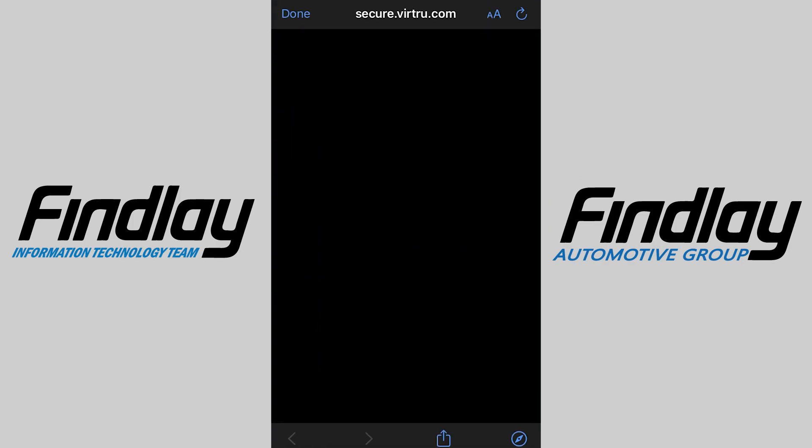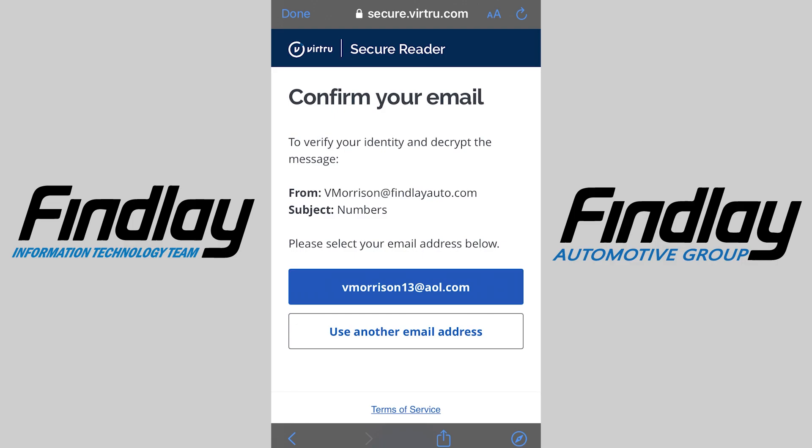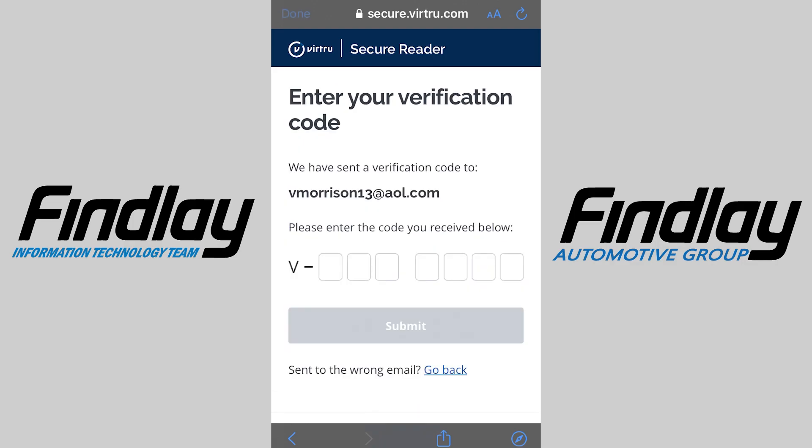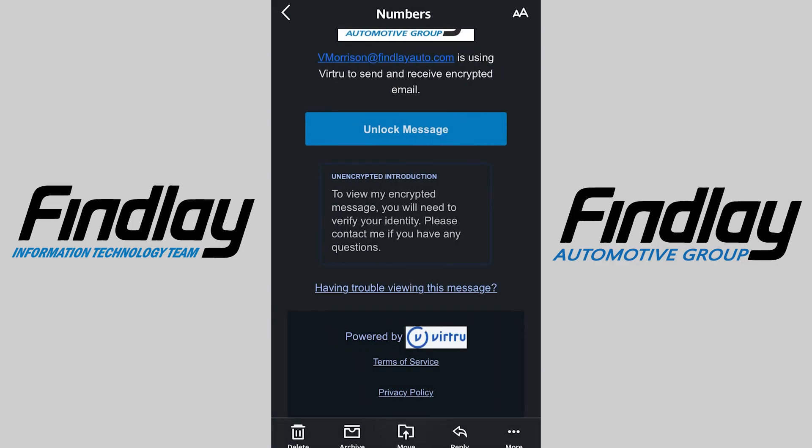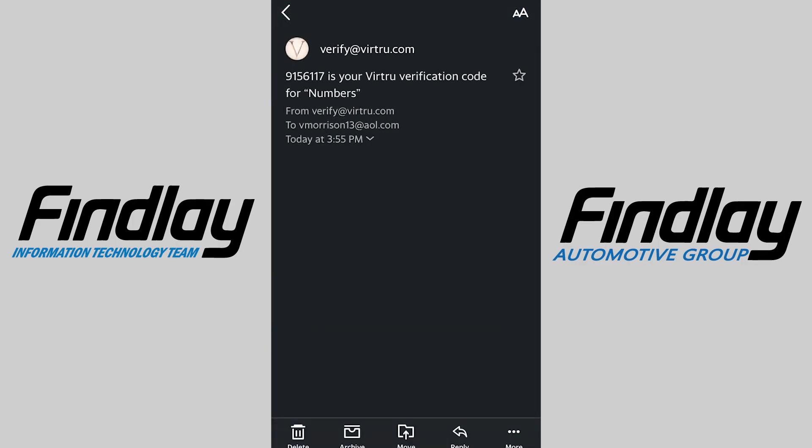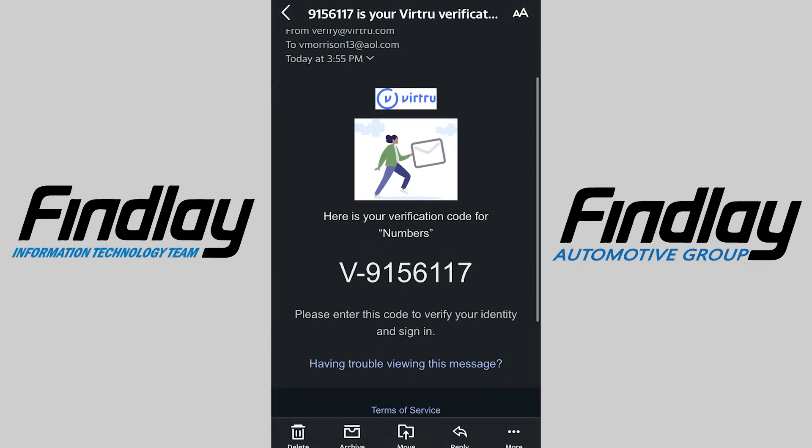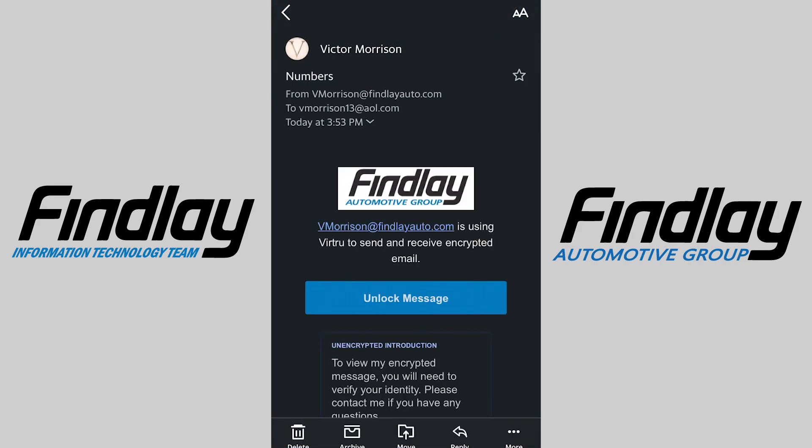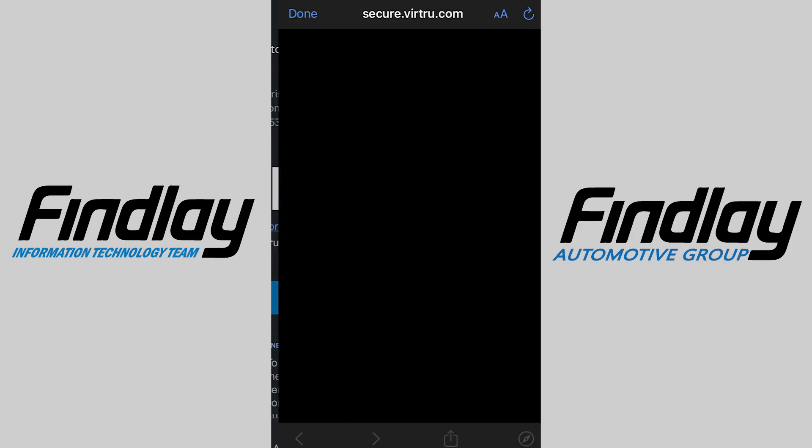We click unlock message, click your associated email, and it will send you a one-time code to your mailbox. Put that code in and you're good to go.